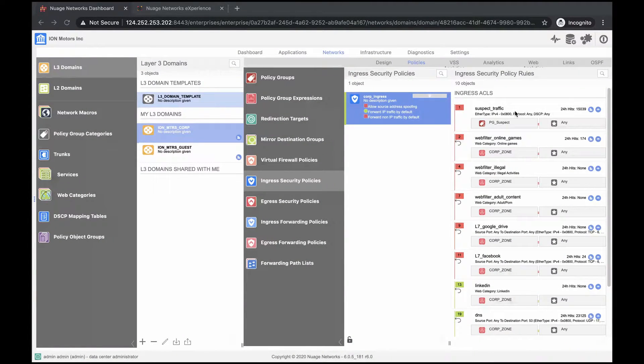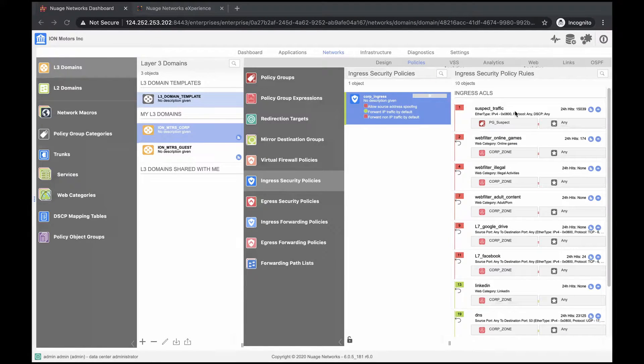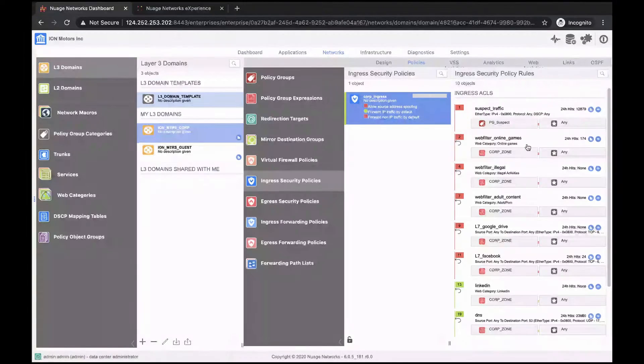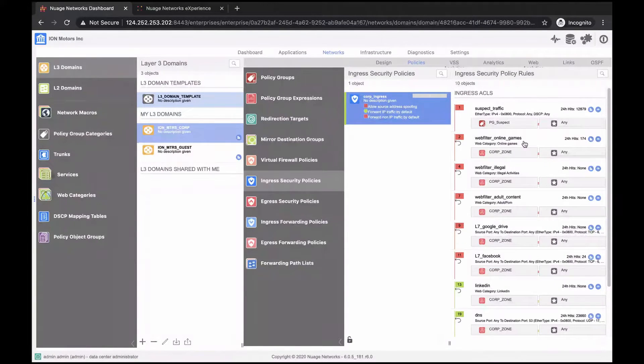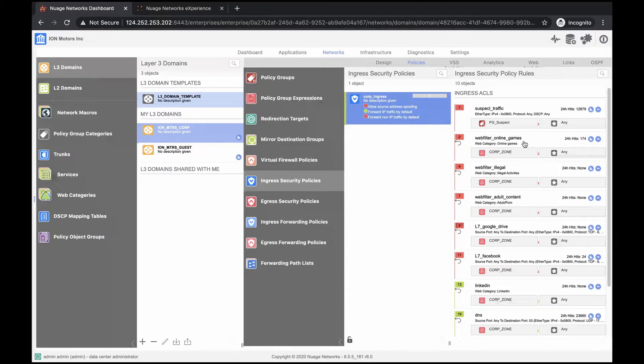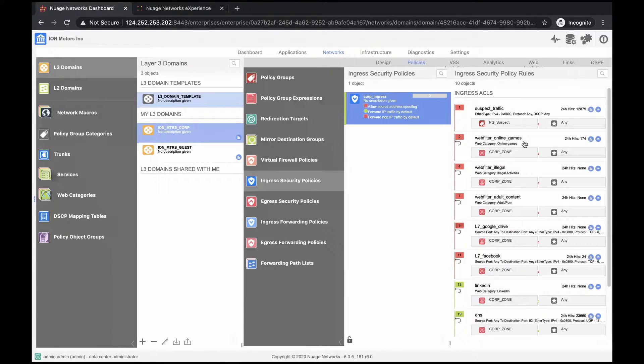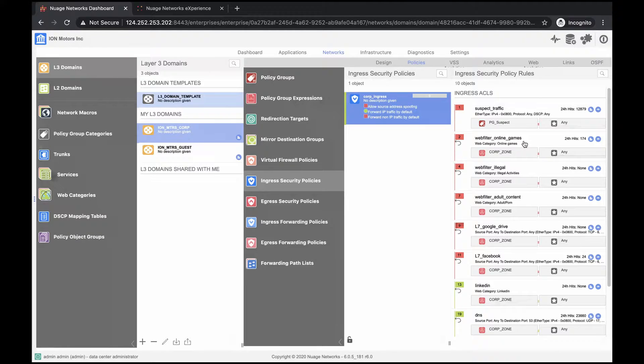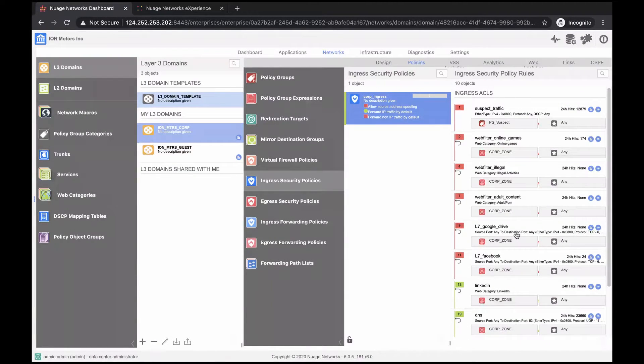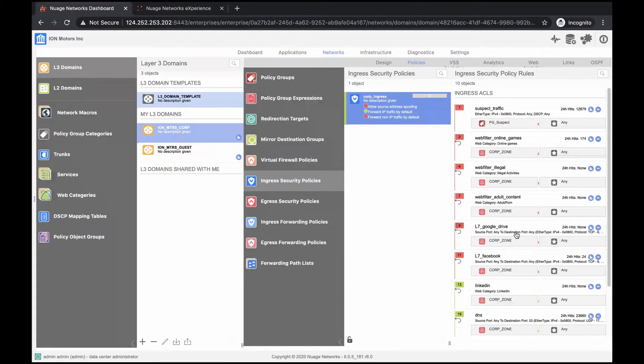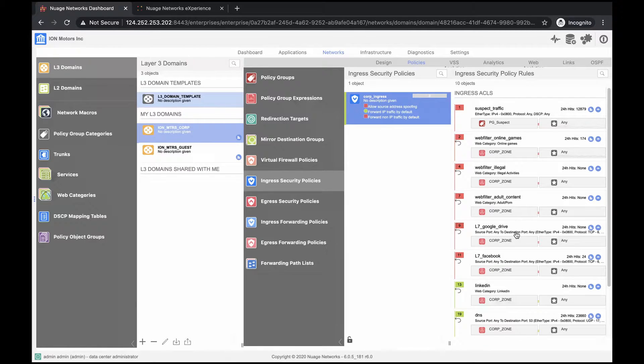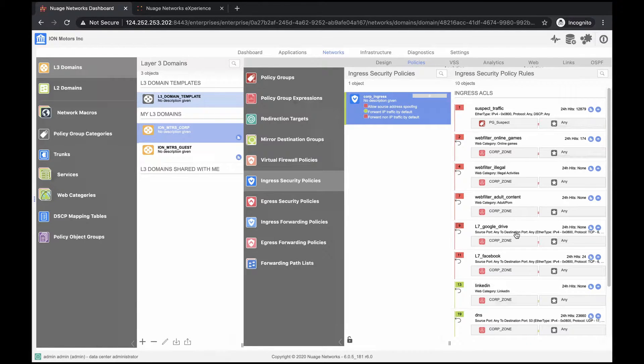The first rule, suspect traffic, will drop all packets coming from pg suspect policy group, which is currently empty. Next, we have a few web filtering rules that block traffic based on the URL category. In our case, we block online games, some illegal activities, and explicit content. Then we have a couple of layer 7 rules that block traffic based on the application signature. As per the requirements, we have to block off-site file storage, for example, Google Drive, and social media, in this case, Facebook.